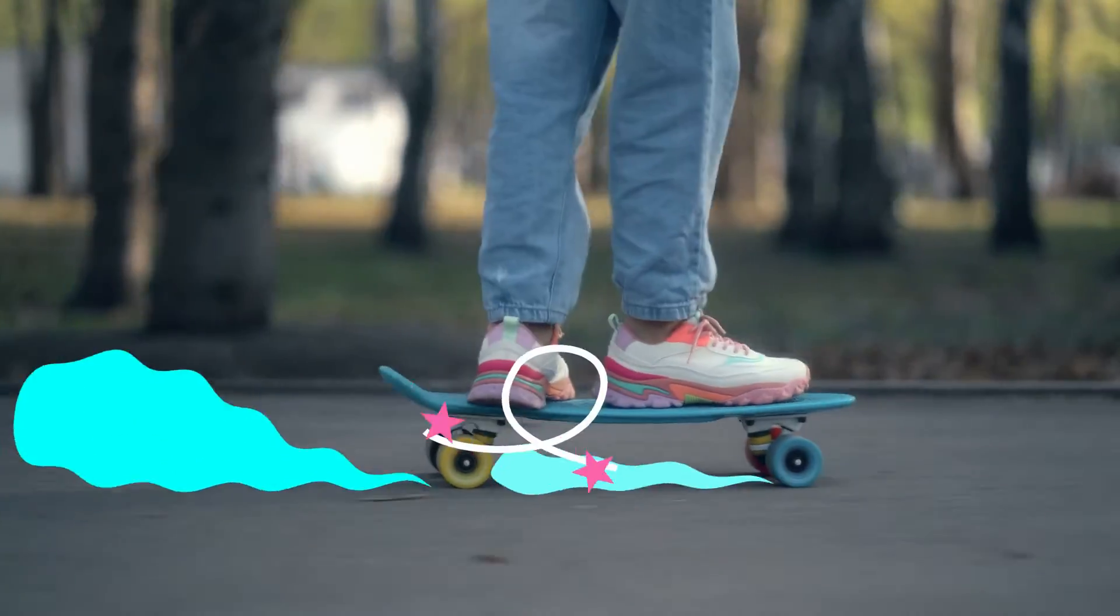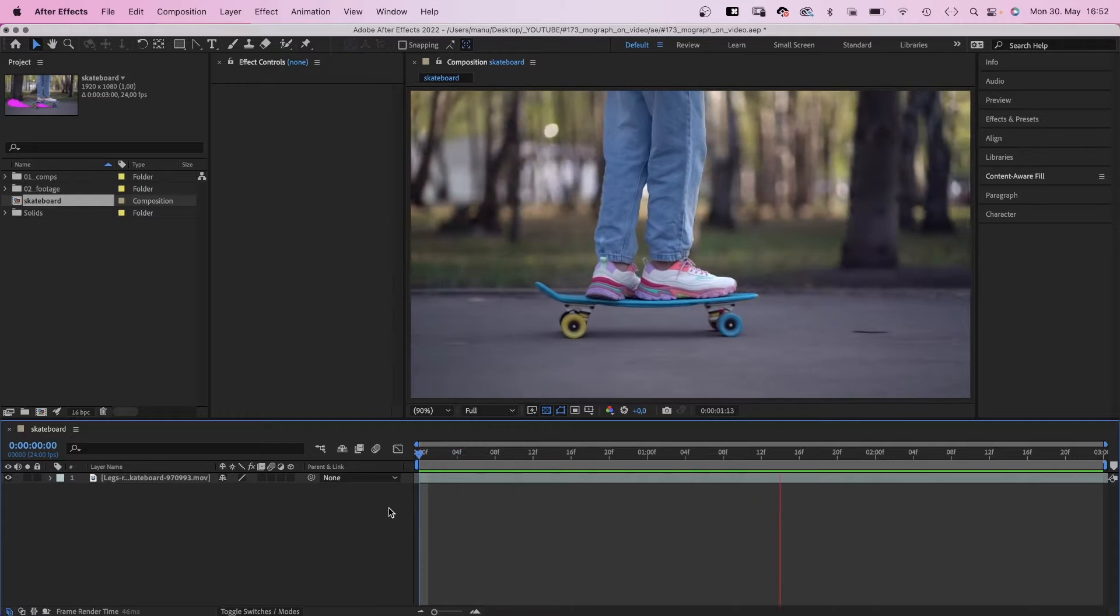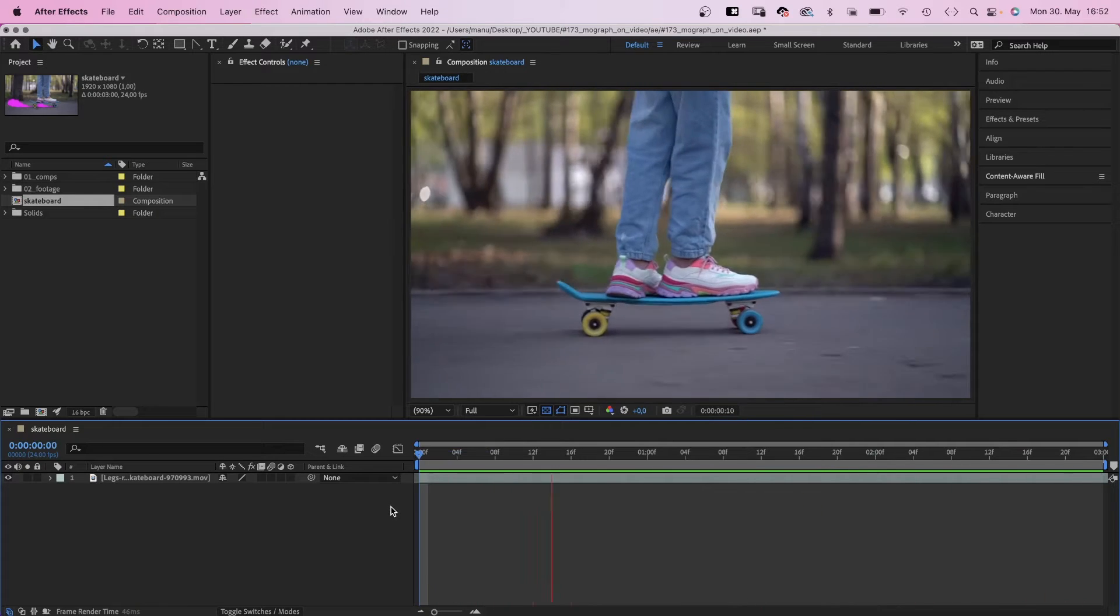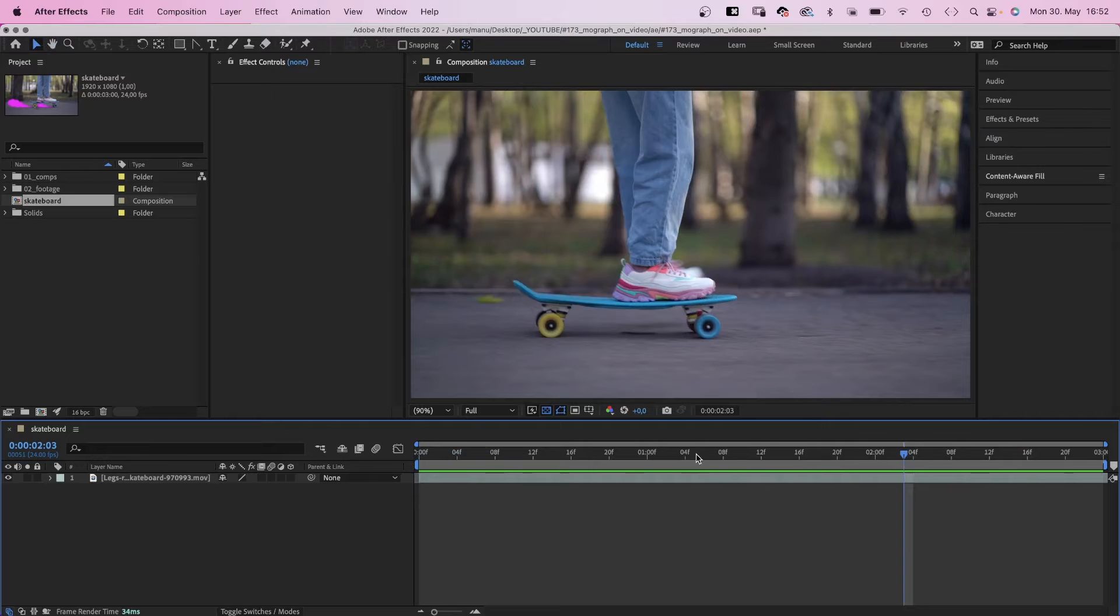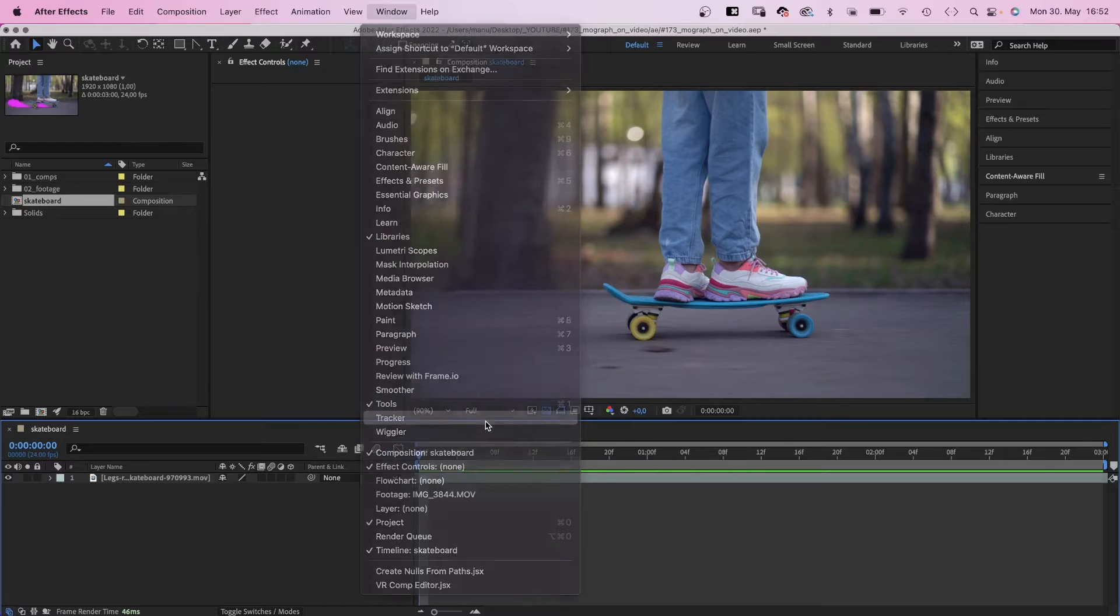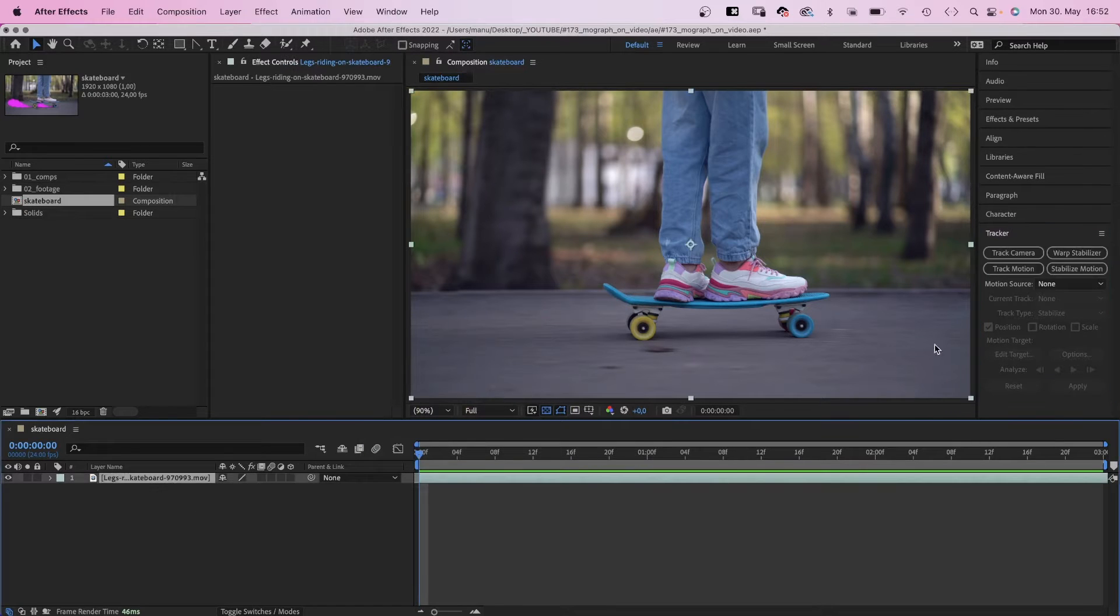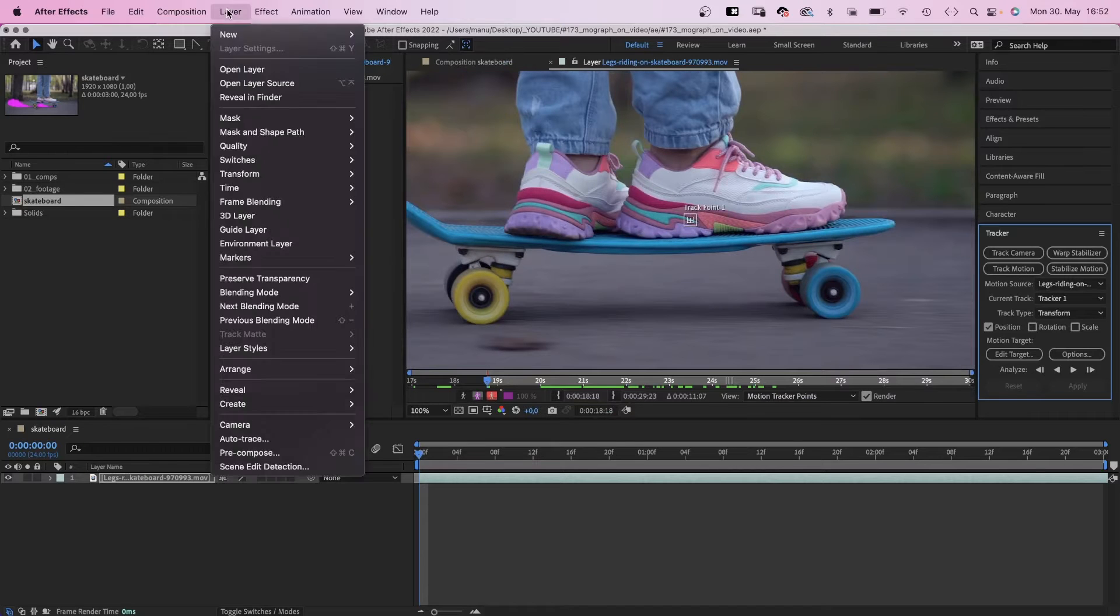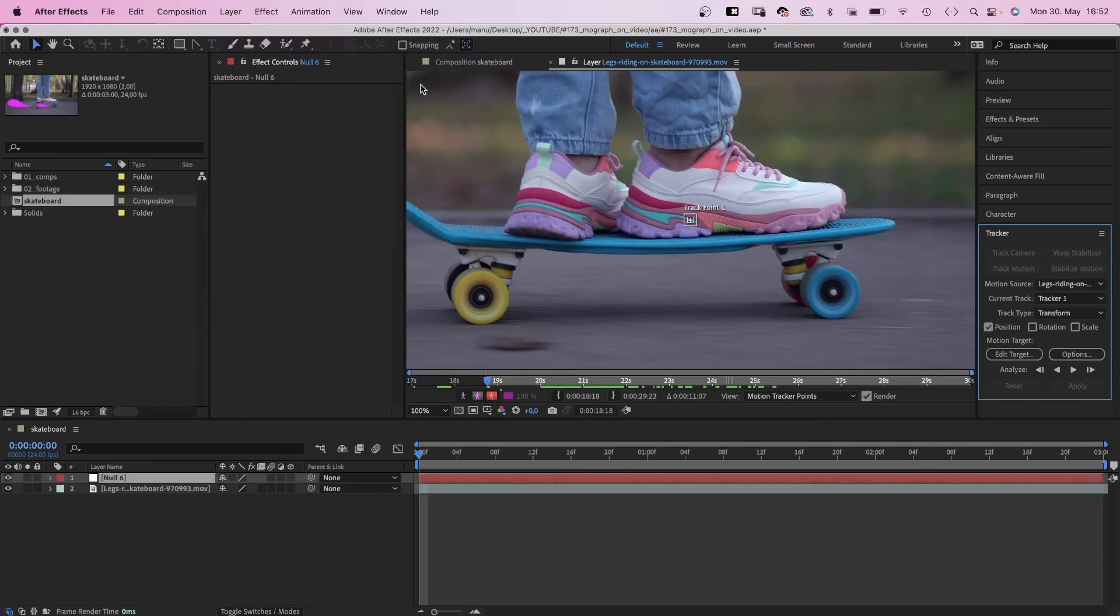First of all, let's take a look at the skateboard scene. Here it is. I chose a 3 second part, now we need to track the motion of the skateboard. That's what our graphics are attached to. If you can't see it here, go to window and choose tracker. We want to track the motion, which creates a track point. Then we add a null object, which is our target.